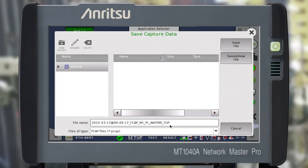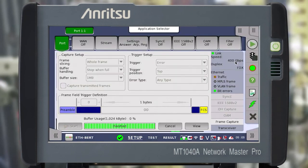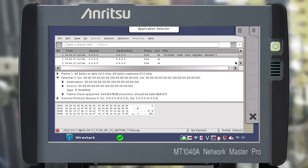Next, click Save and select the directory to save the file in pcap format. Once saved, the pcap file is viewable directly on the instrument. Click Save and View File to go to Wireshark. In this window, we see the Wireshark working screen displaying the captured frames.